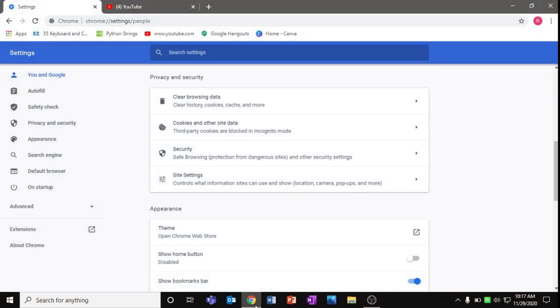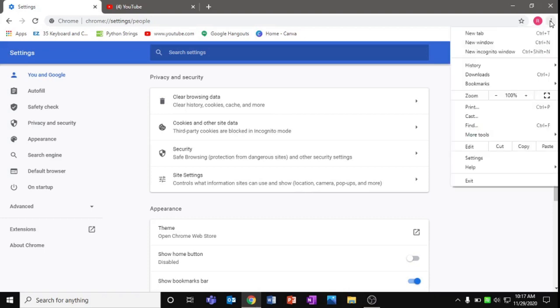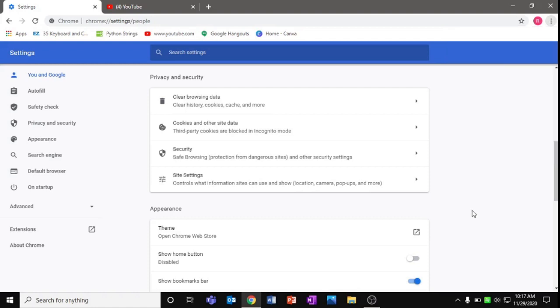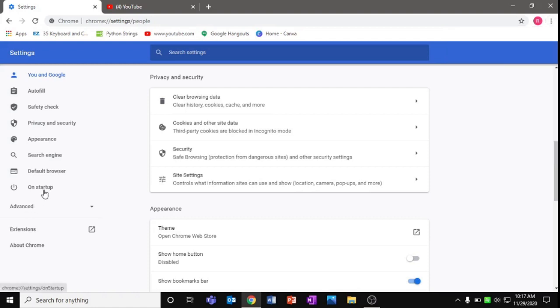First, after you open Google Chrome, you'll be able to see these three dots on the top right. Click on that, go to settings. I already have my settings open. Now go to On Startup.